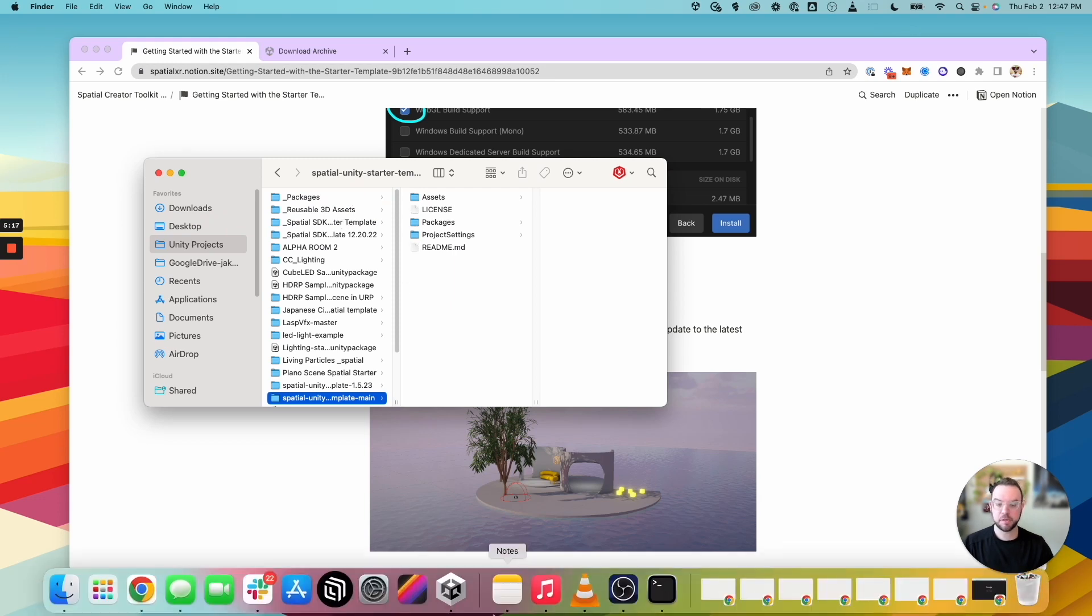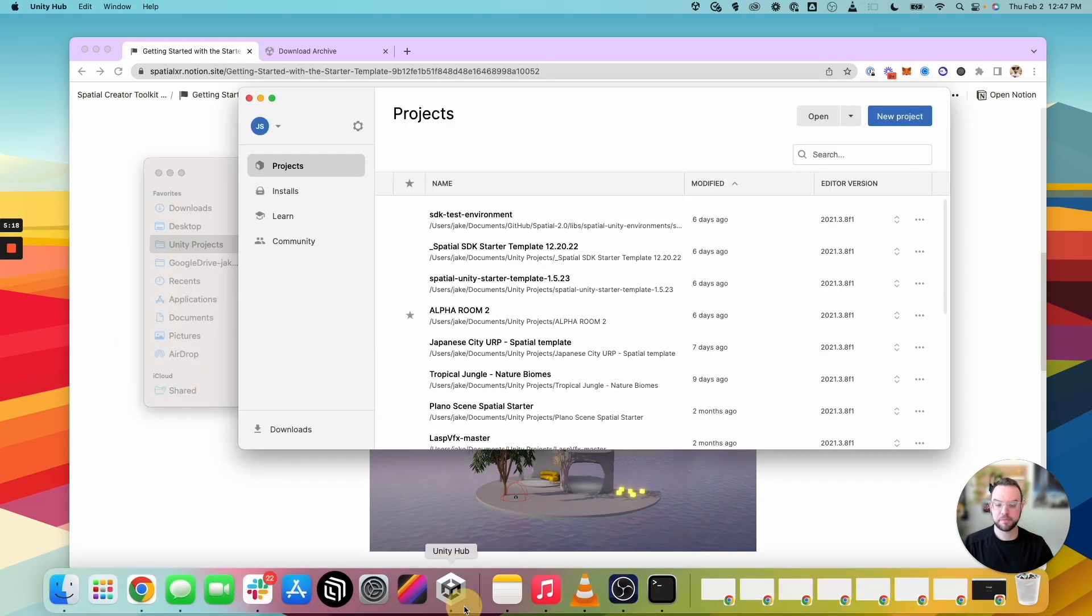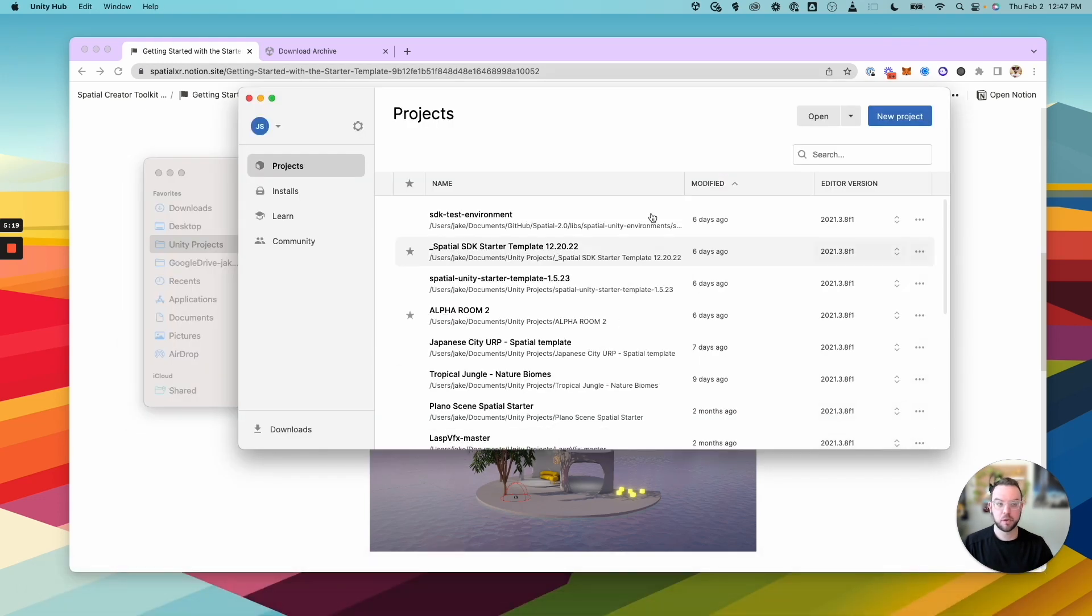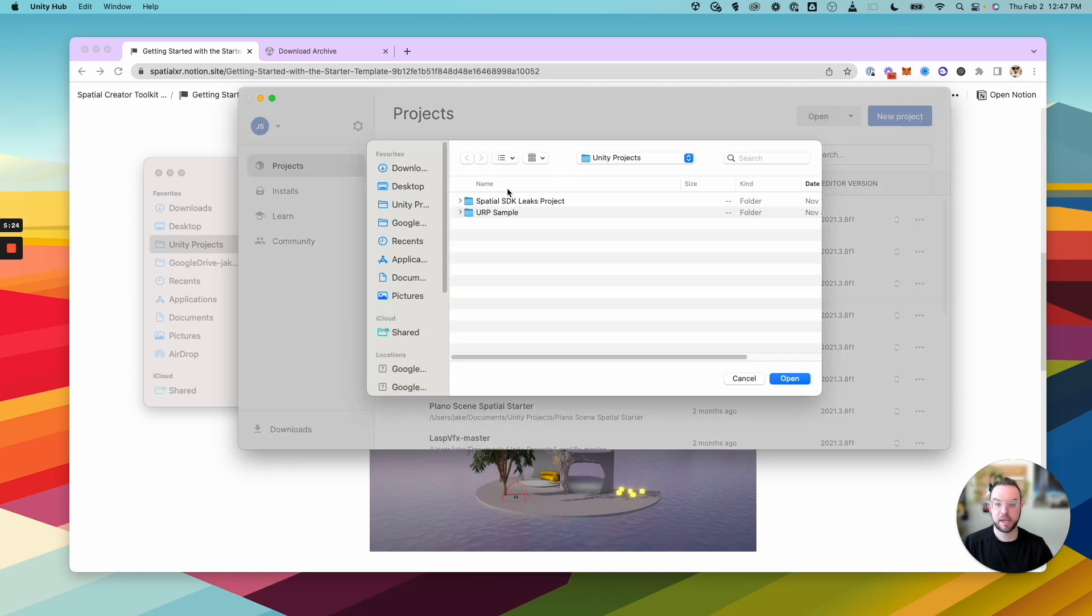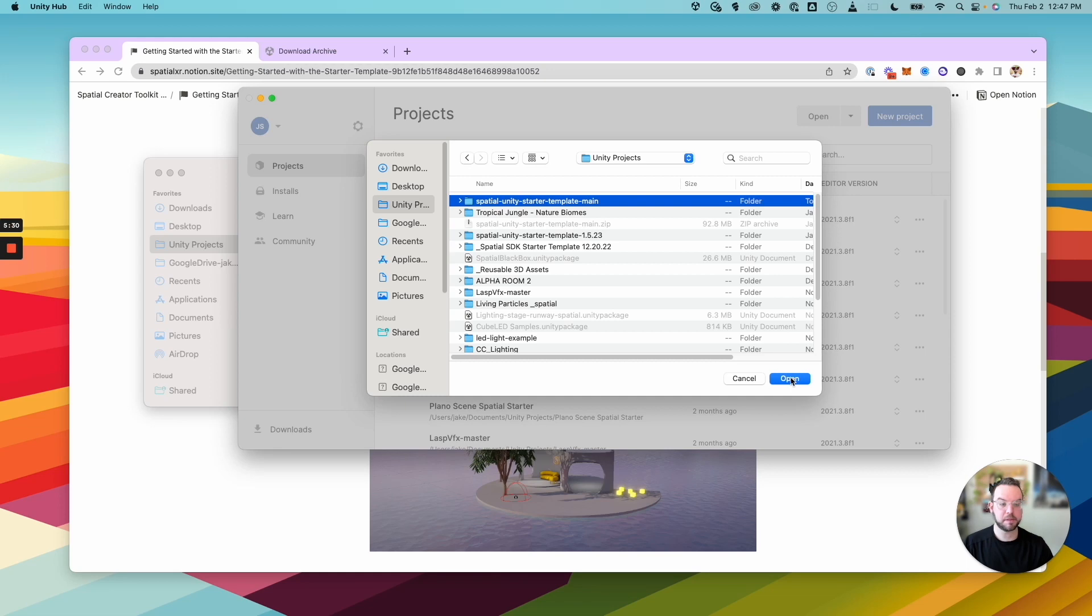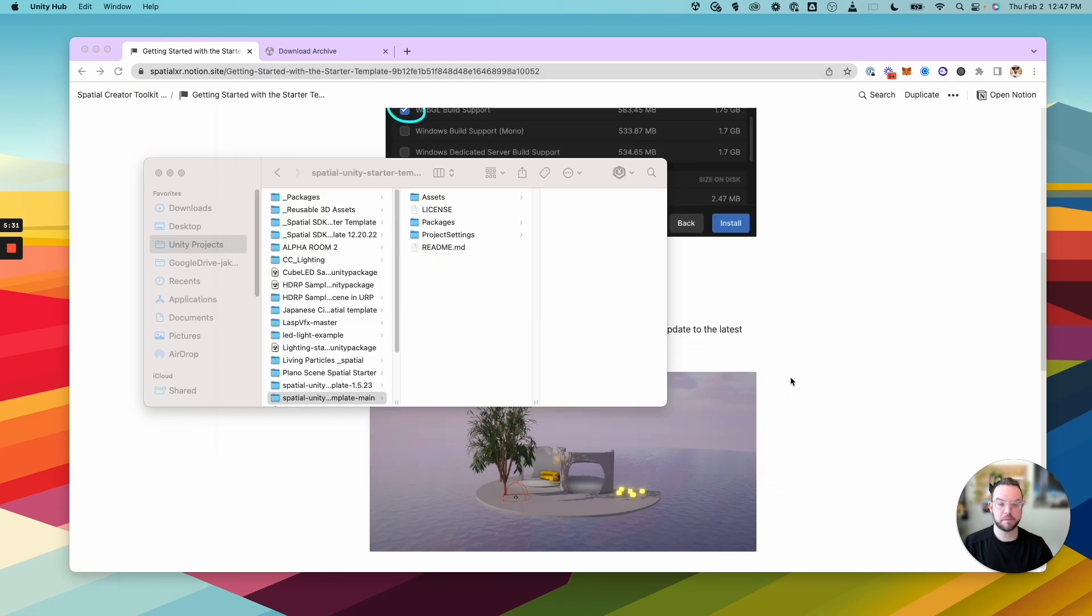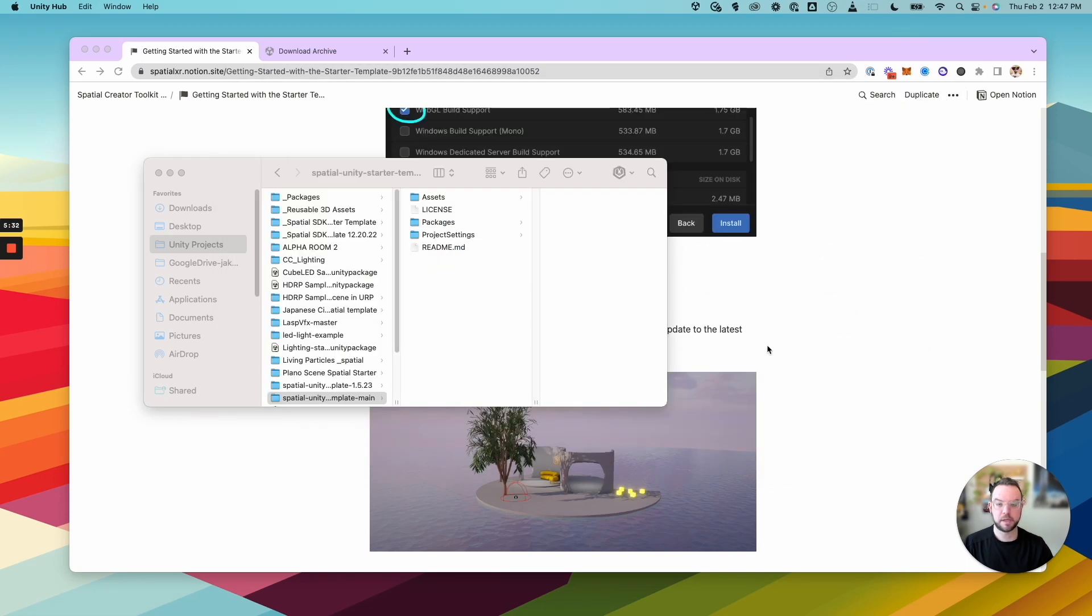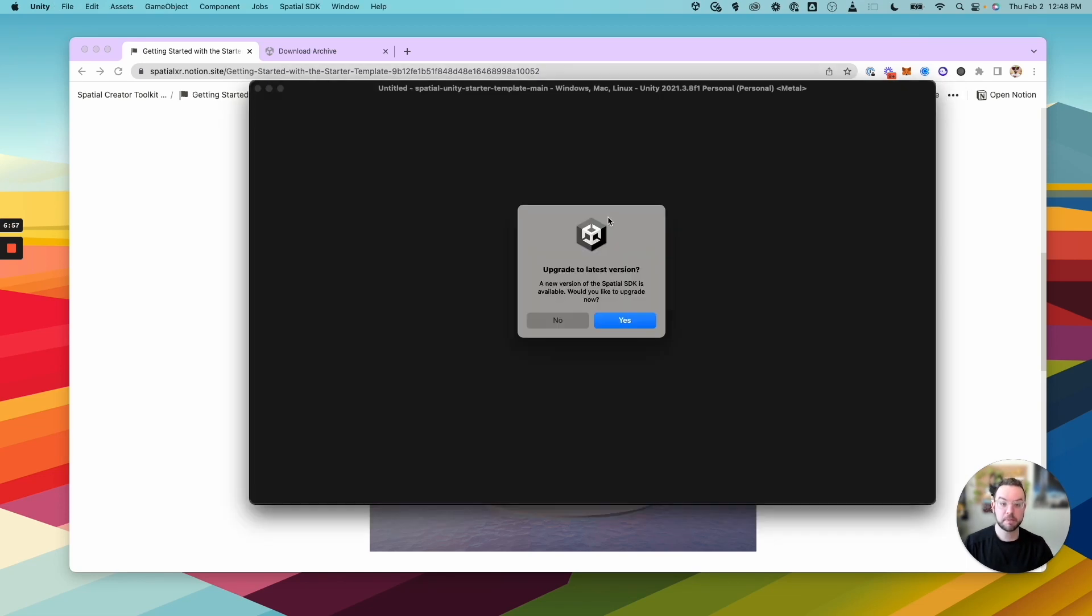Now back in Unity Hub, we're going to go and open that starter template. So click open and then go into your folder and let's just select the folder for the starter template. Click open and that's going to open up Unity. Once Unity opens, you may have to upgrade to the latest version of the spatial SDK. So just click yes.